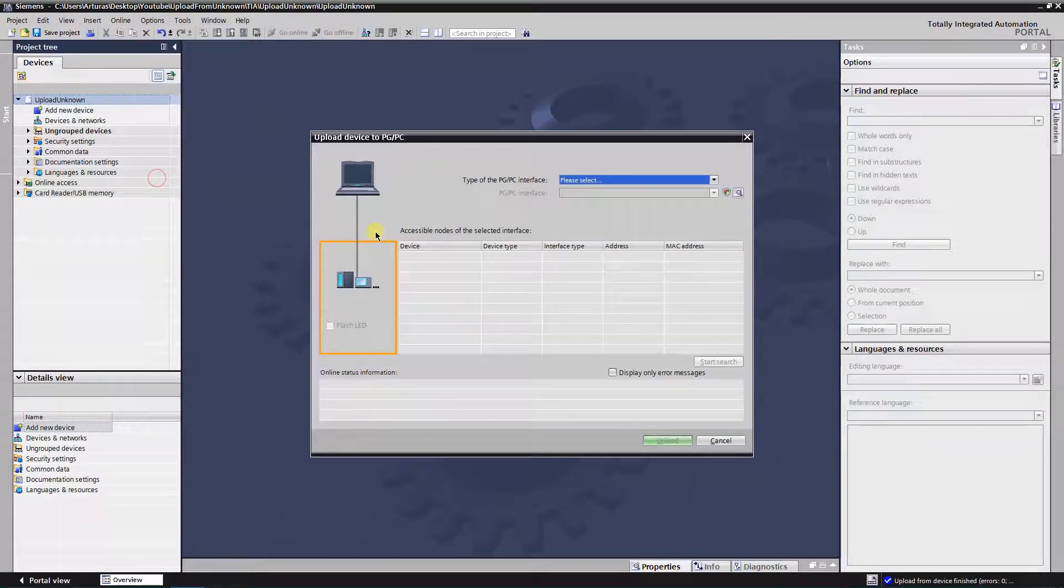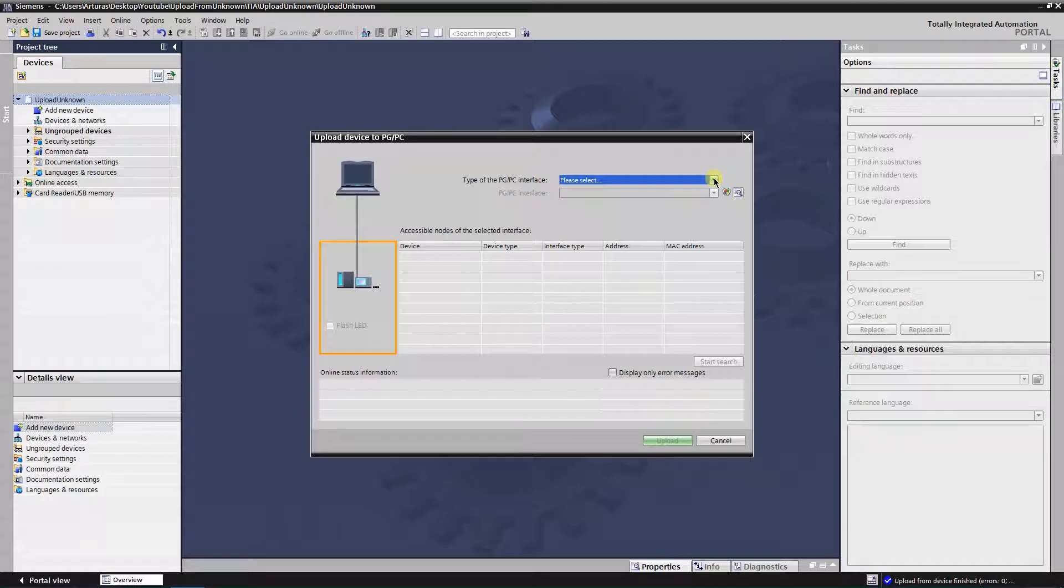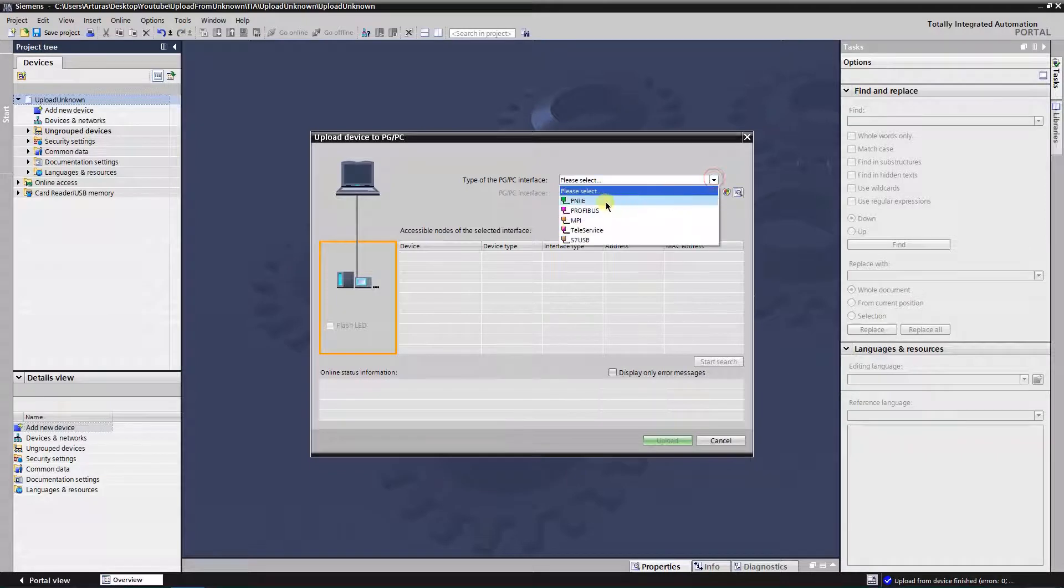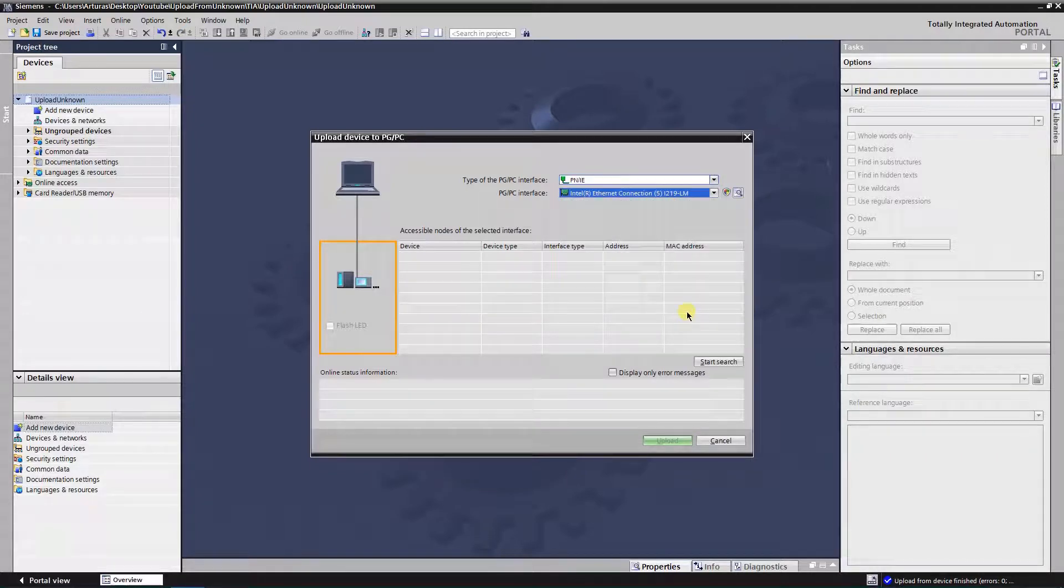An upload dialog will show up. Here you need to pick up type of interface and interface itself. In my case, type of interface is PNIE, and interface is my network card.